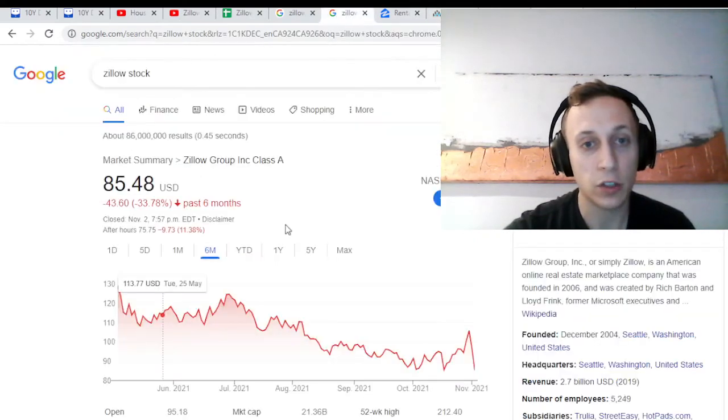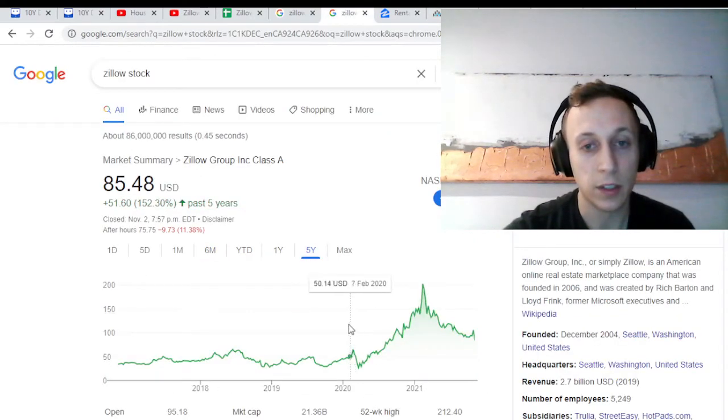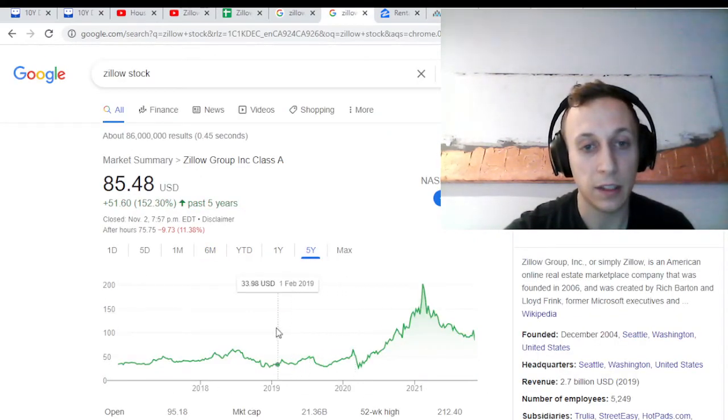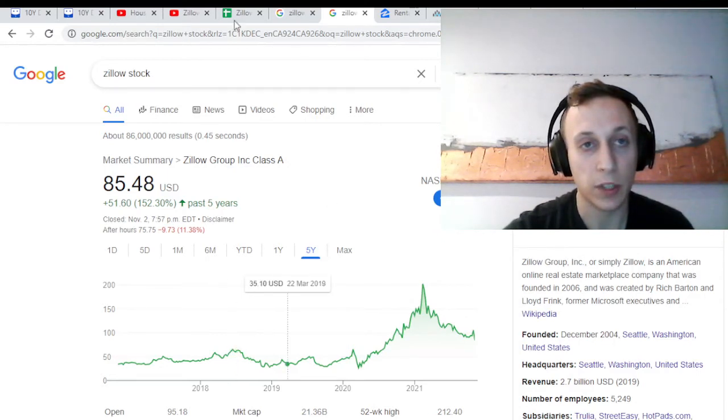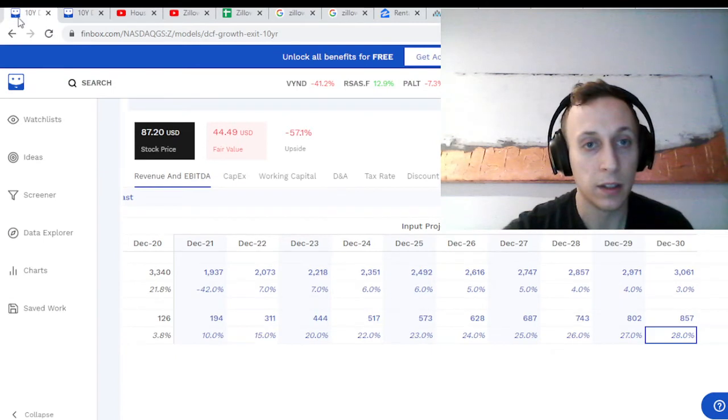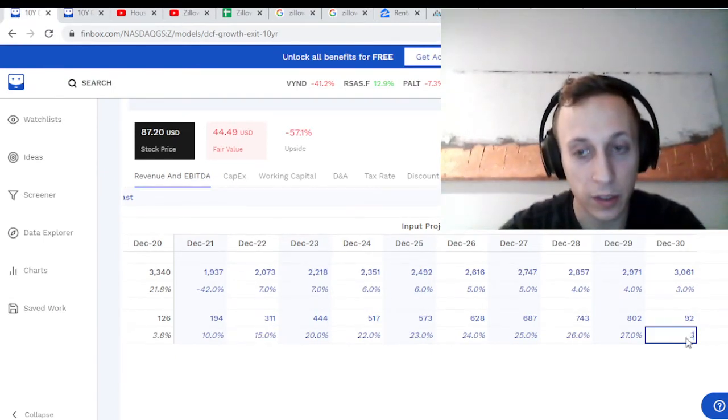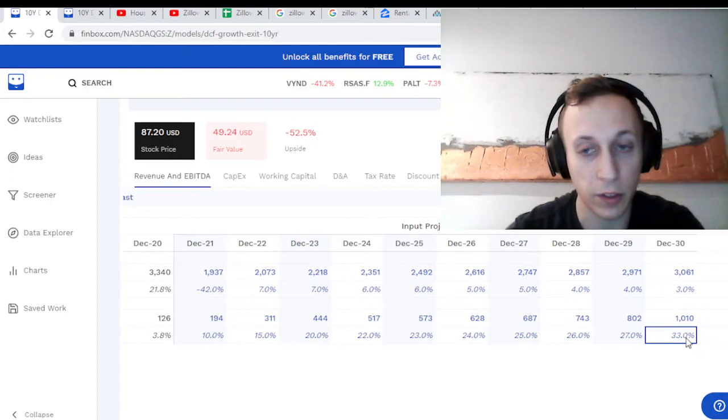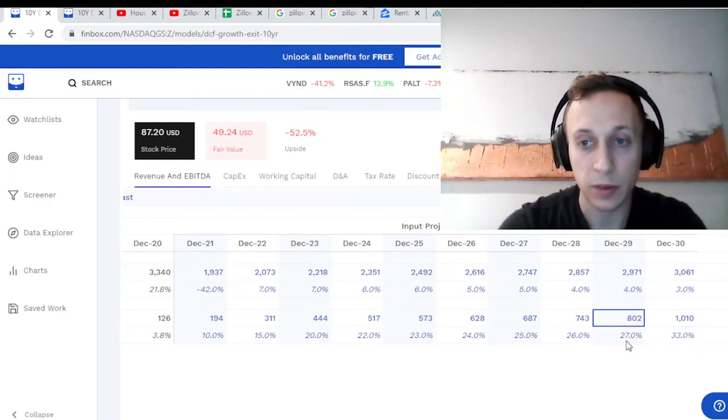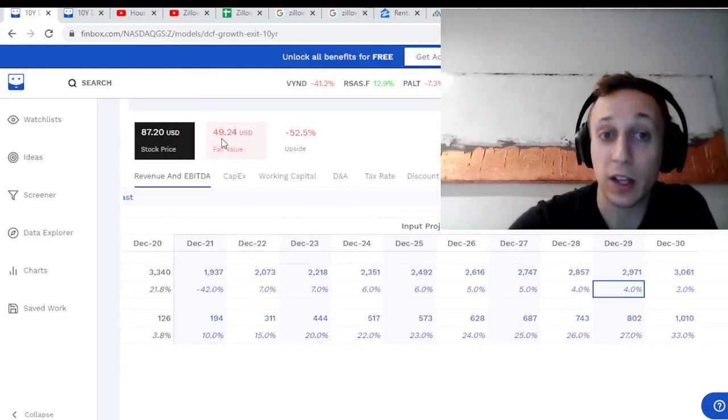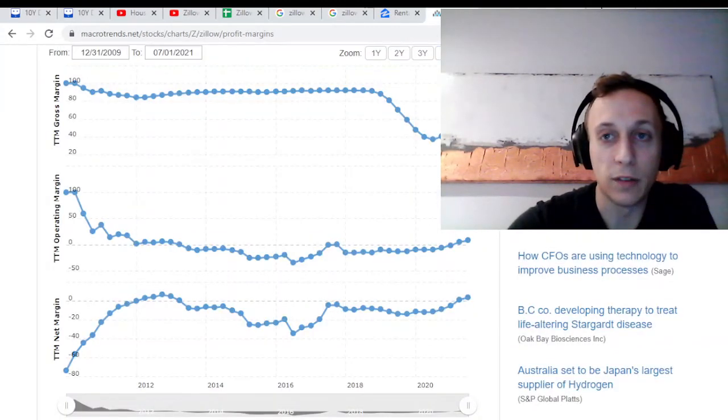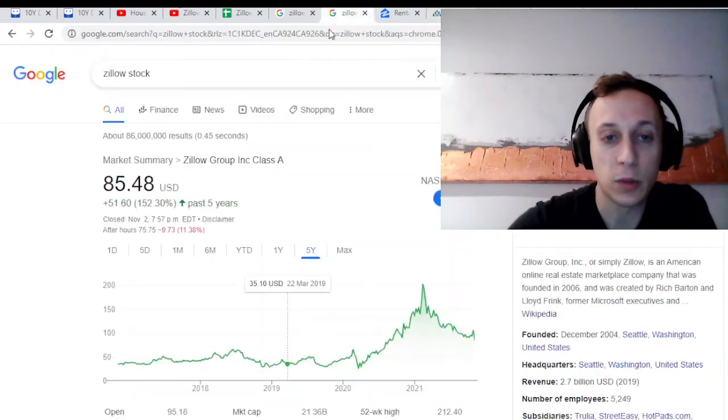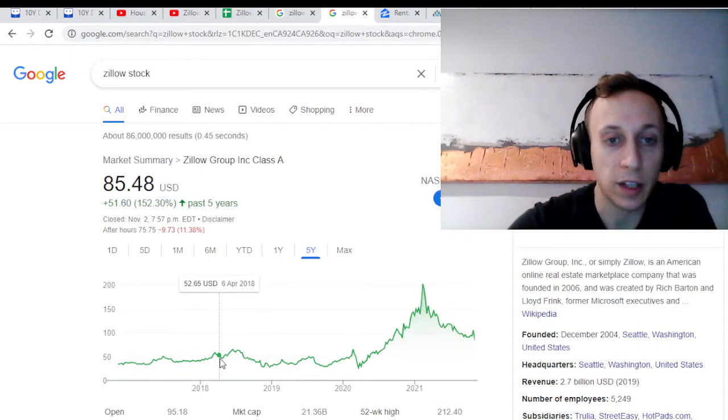If we actually look at their stock price over the last five years, late 2018 they were up around $63, which ironically - $45. If we put this up to 30%, say we think they have 33% margins, it's not too far off. It's not there - $50 - but we're in the realm of what the stock was doing before they entered the iBuying world.